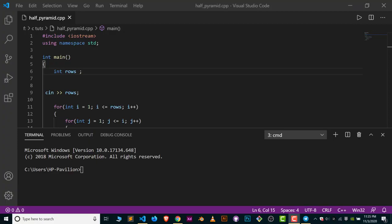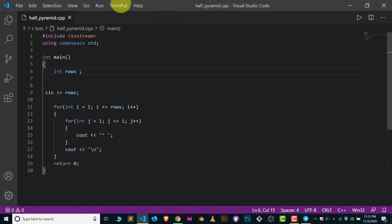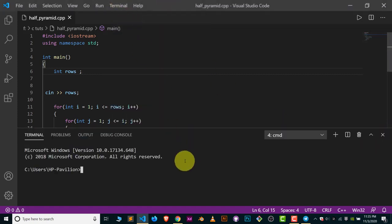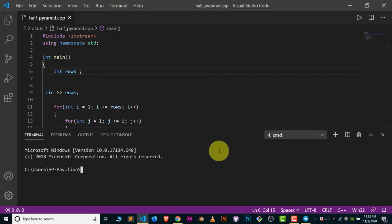It's really easy. Let me show you from scratch. Go to Terminal, click on New Terminal, and this is the terminal in its default position at the bottom.